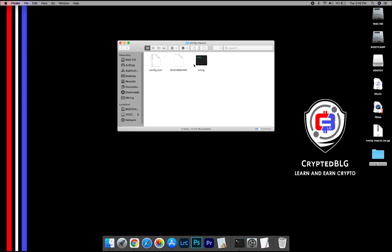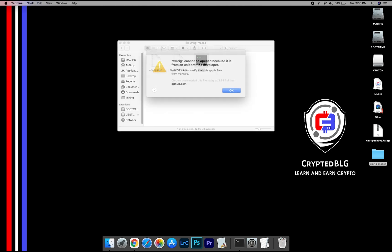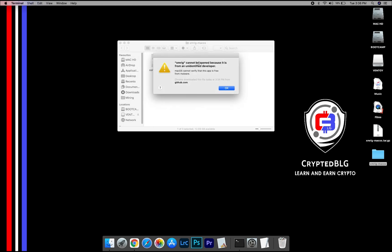Now, open the XMRig file. This popup will appear. Click OK.